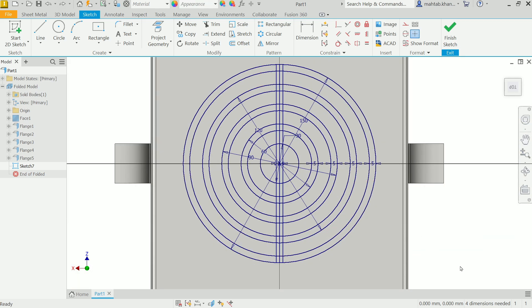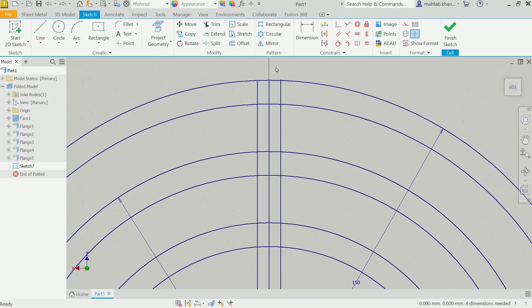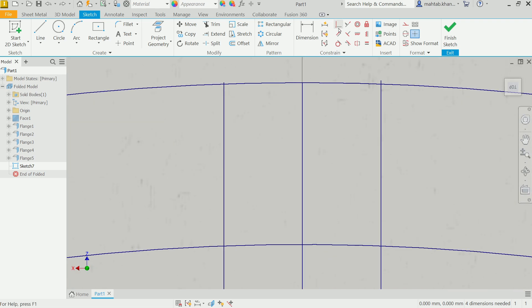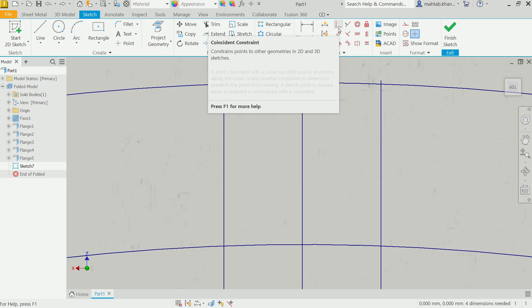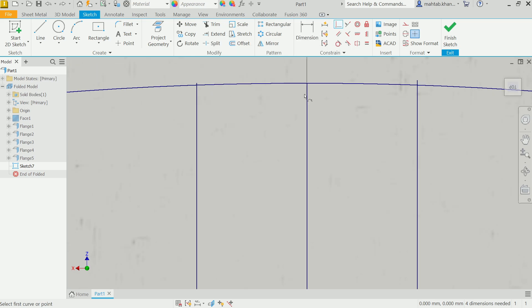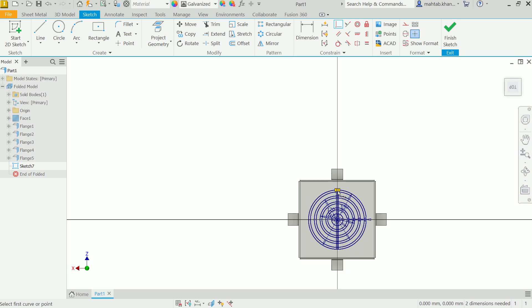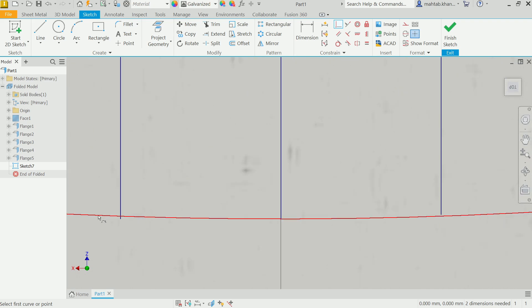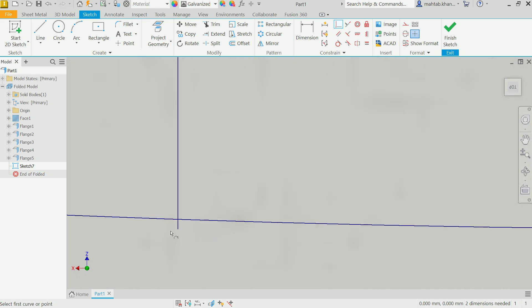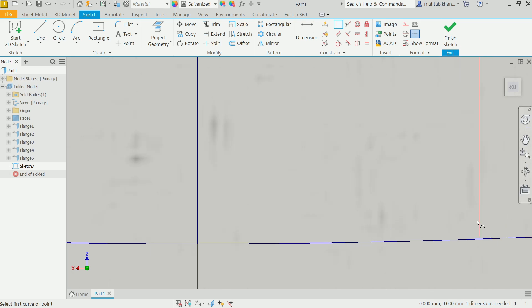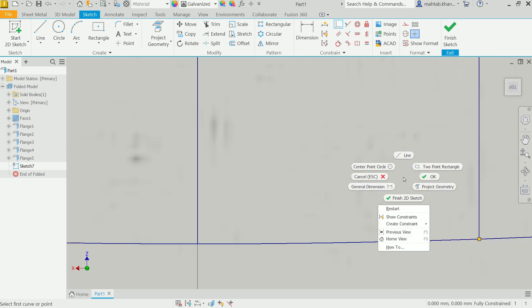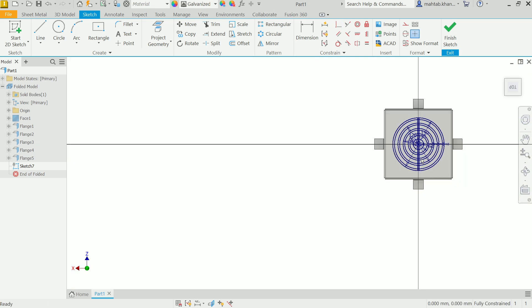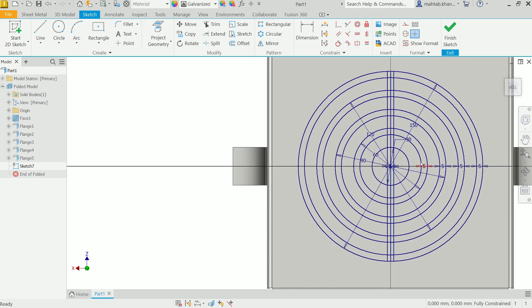Now you see at bottom right, four dimensions needed. It means this is not fully constrained. So activate coincident constraint. Now see, click the point and circle, point and circle. Still two needed. Come down and the same thing apply here: endpoint circle, this point circle. Right click OK. This is fully constrained.